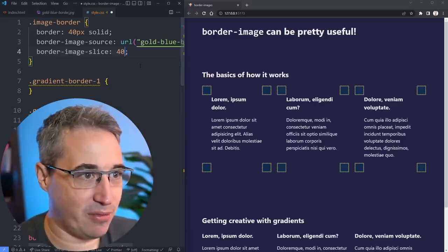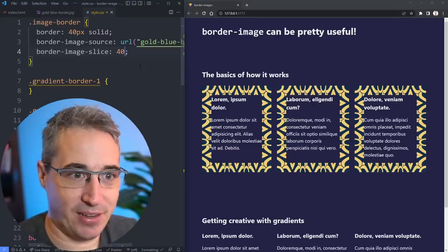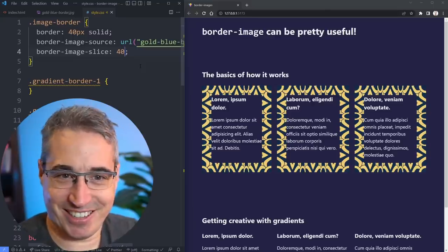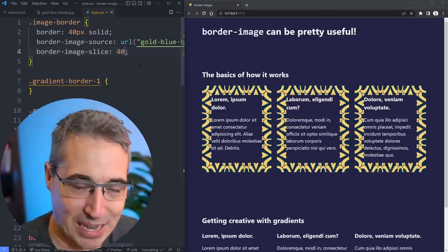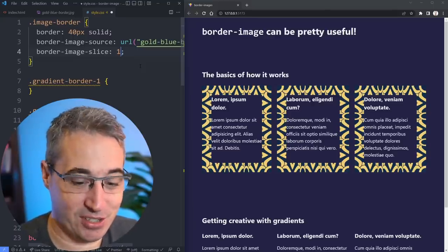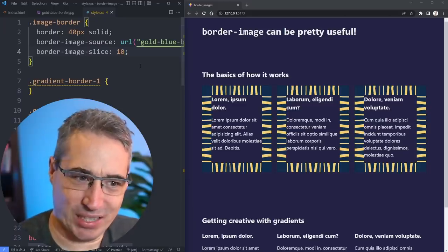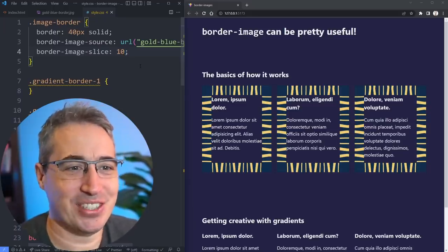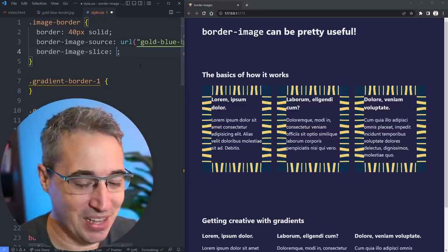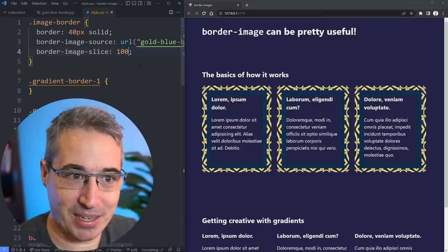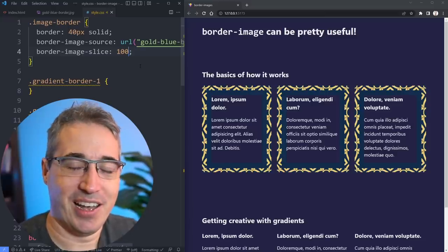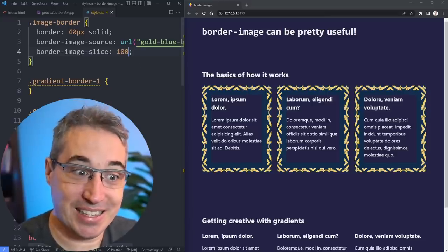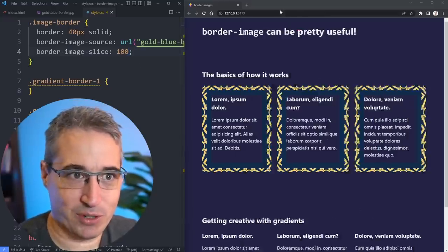The next one we're going to do is border-image-slice. The border-image-slice is an interesting one because we're going to slice up our image. I'm going to look at how we can do it and some tools that can help you with it. So let's try doing a 40 and hitting save. My image is sort of coming in. If I change this to 10, I have a different pattern. Or we can try 100 and we have something else going on.